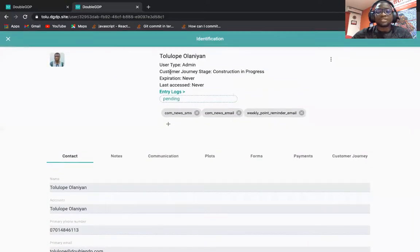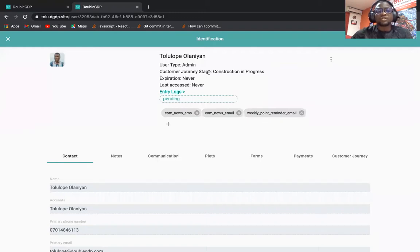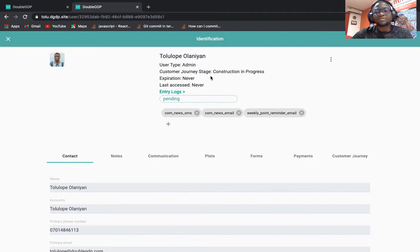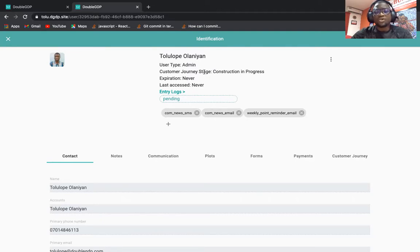We also worked on changing the sub status field that we used to have to customer journey stage. We felt customer journey stage is more descriptive than sub status, so we had to change that.